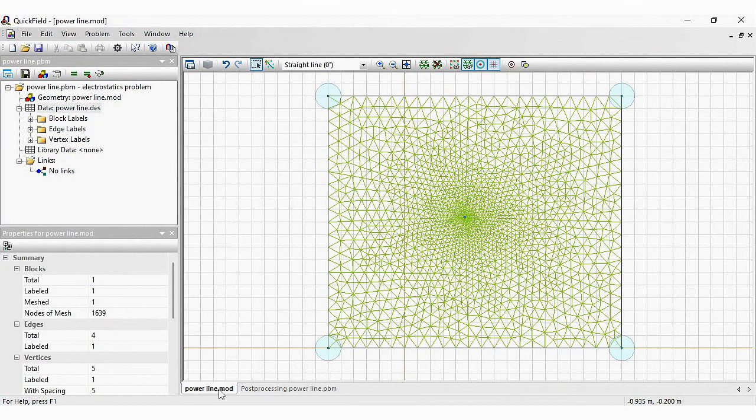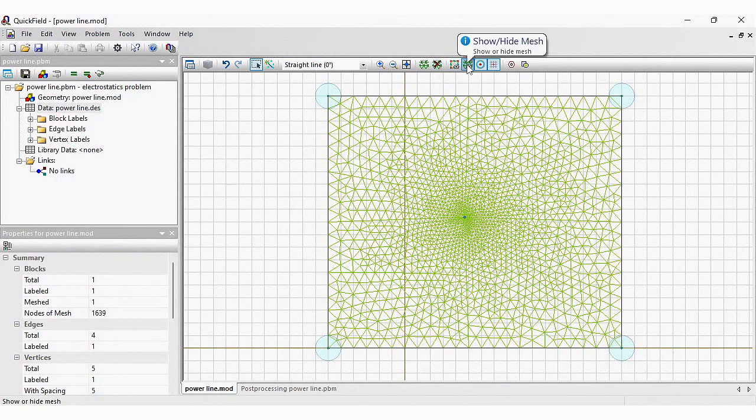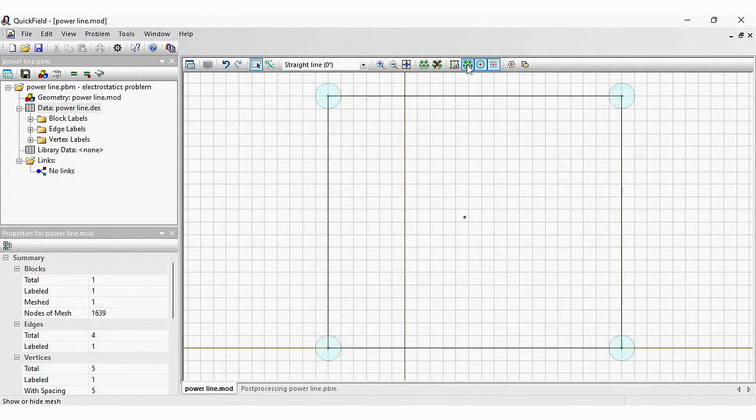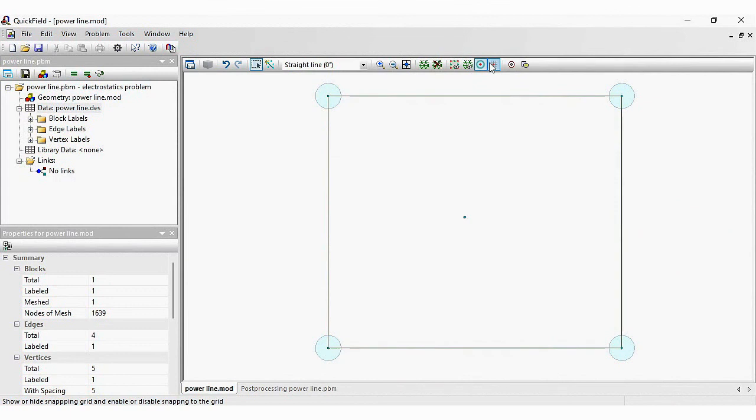Sometimes, you would like to get a picture of the model to put in the report. I believe you do not need to see the mesh. Hide the mesh. And you do not need to see the grid. Hide the grid. And I will hide these blue circles.